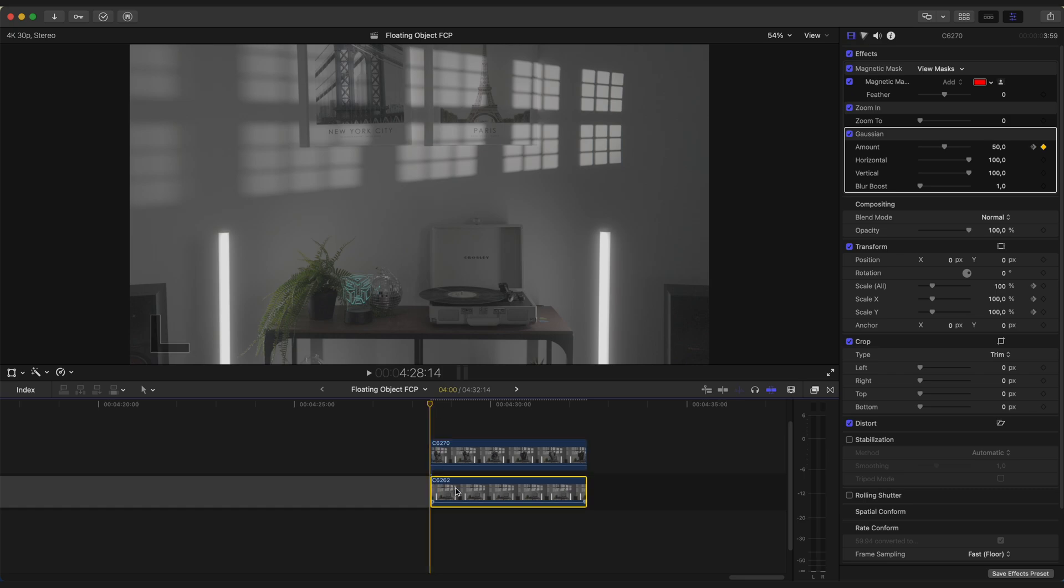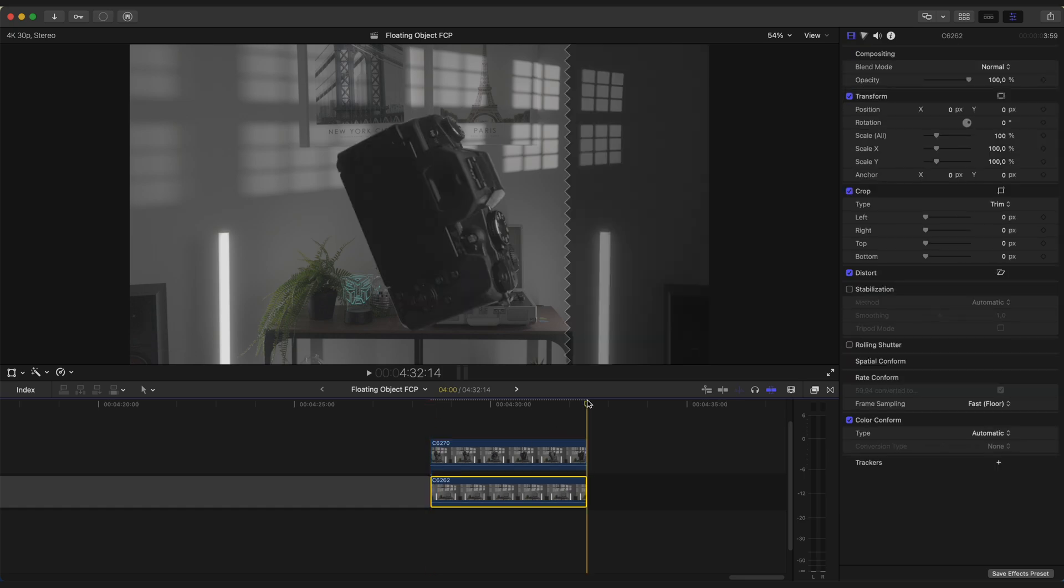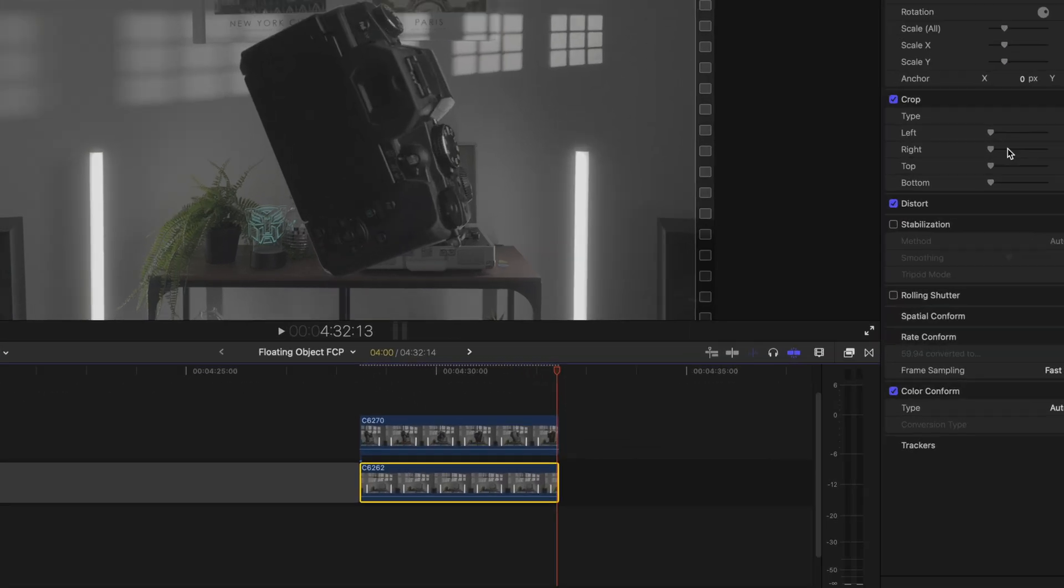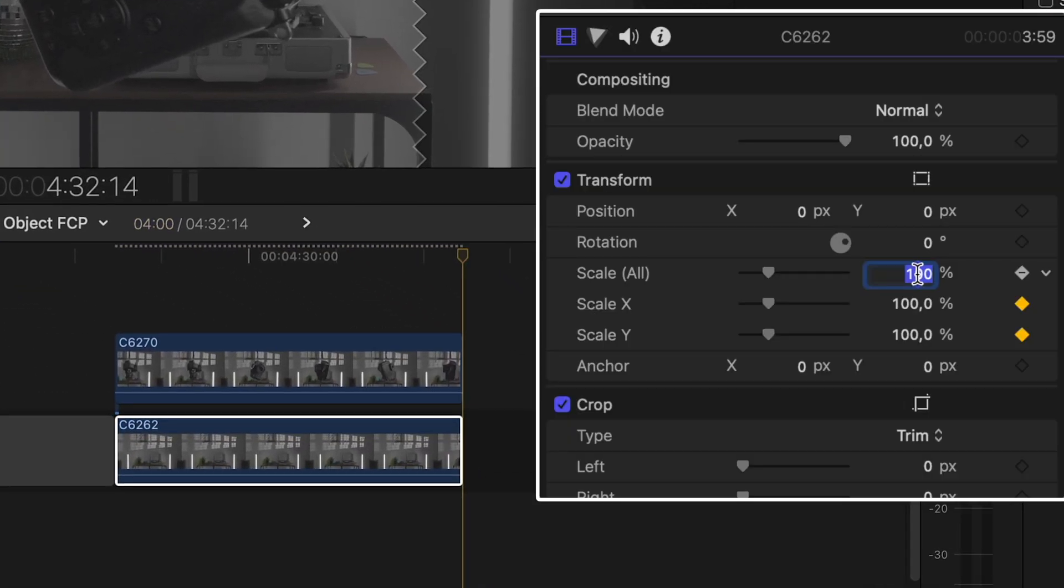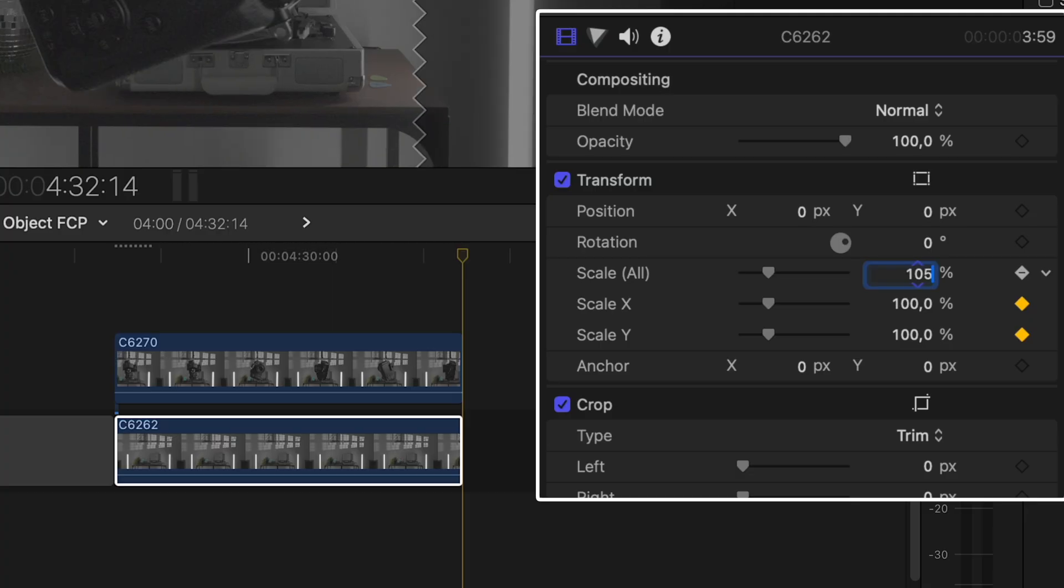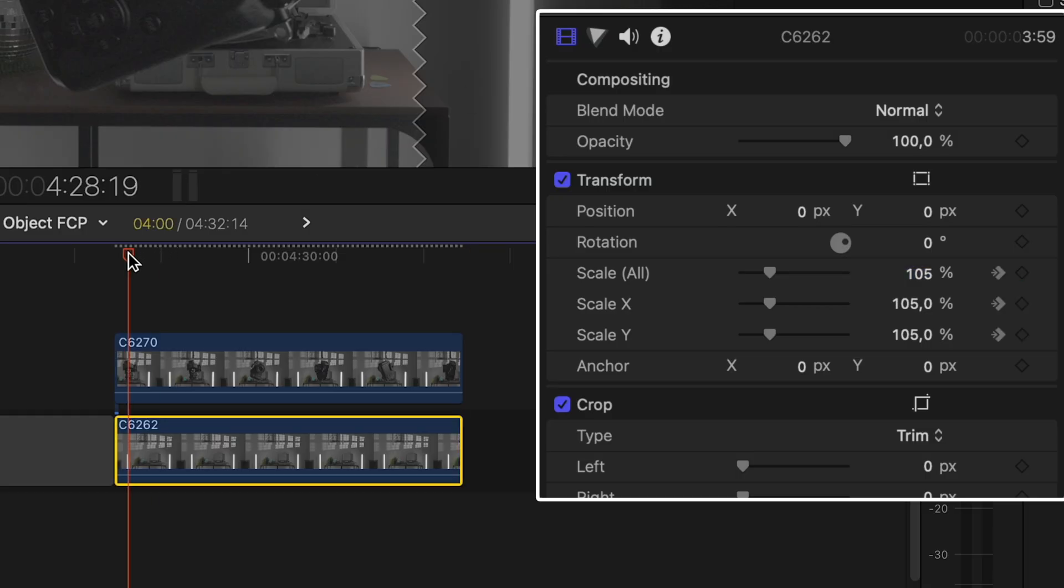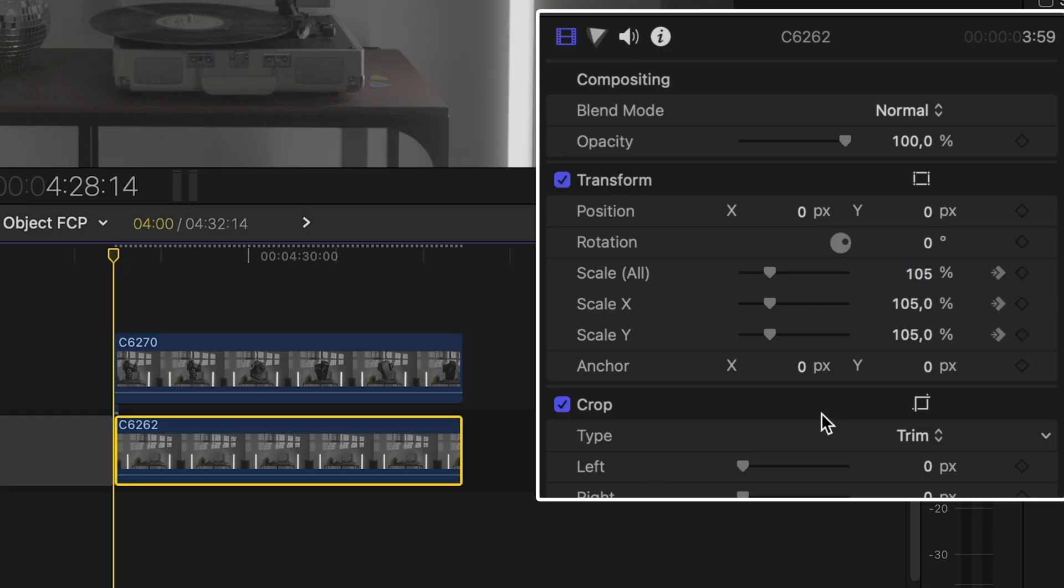Now let's add a zoom out effect to our background. Go to the last frame and set Scale to 105. Why 105? Because we need more space for the next distortion effect so we don't have black parts of the screen. Now go to the first frame and set Scale to 115.